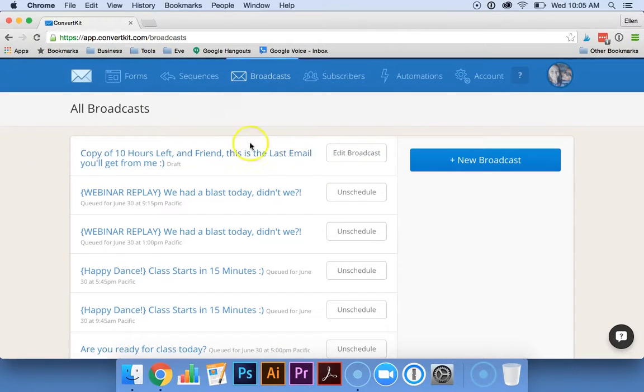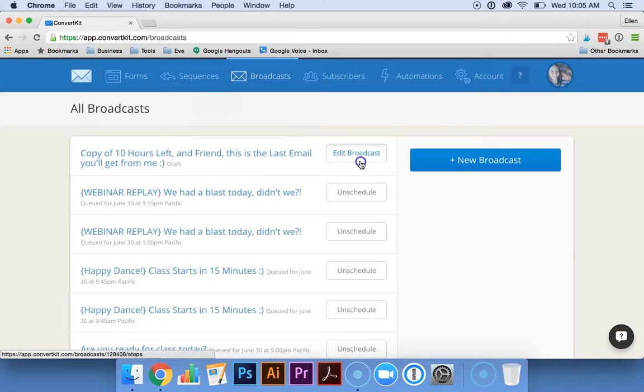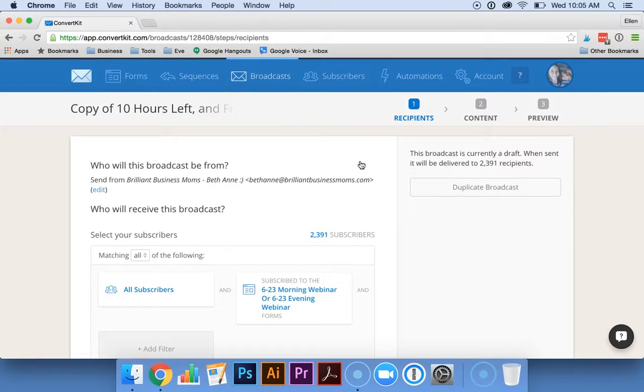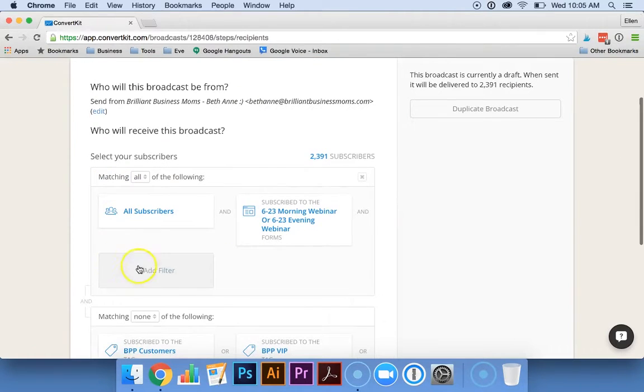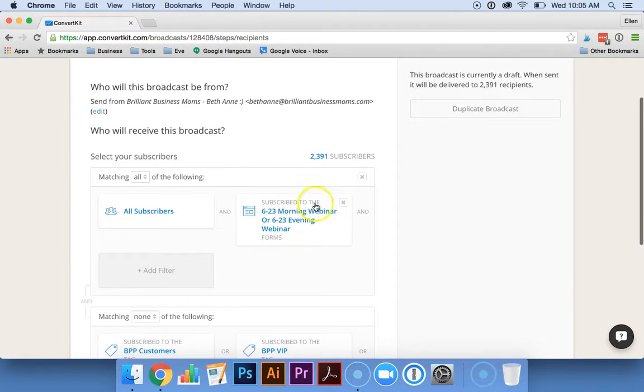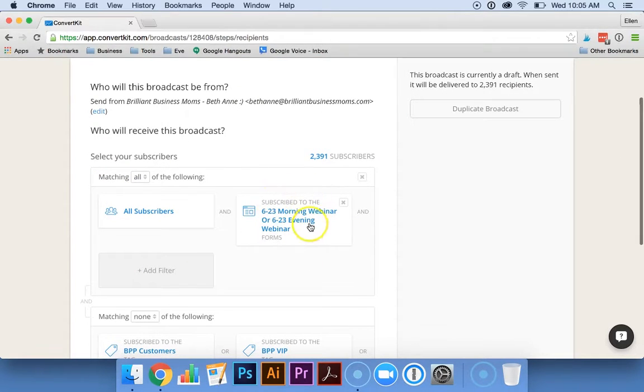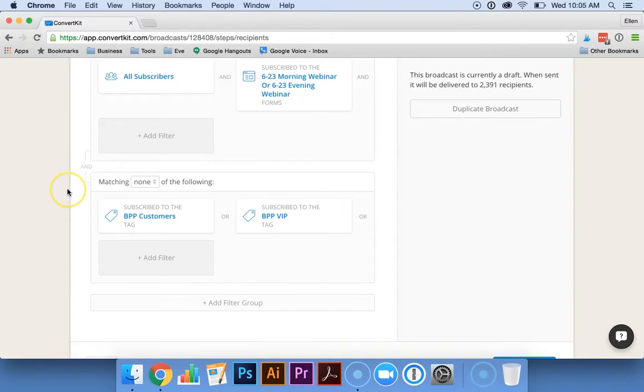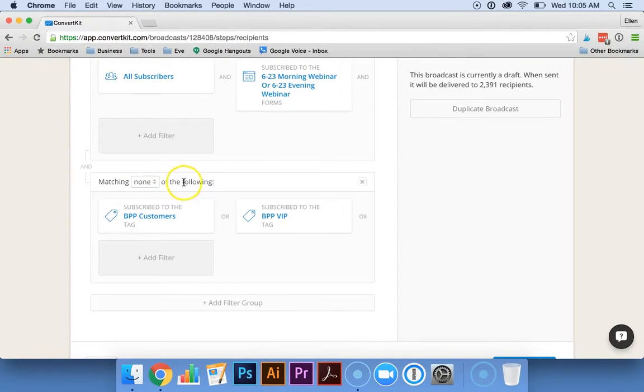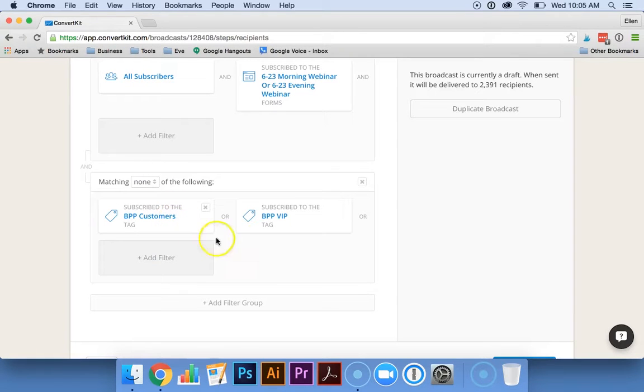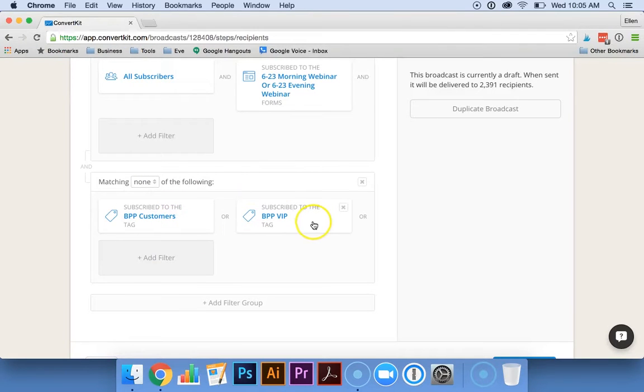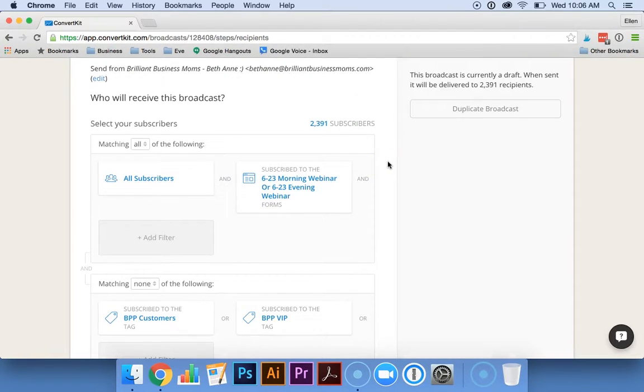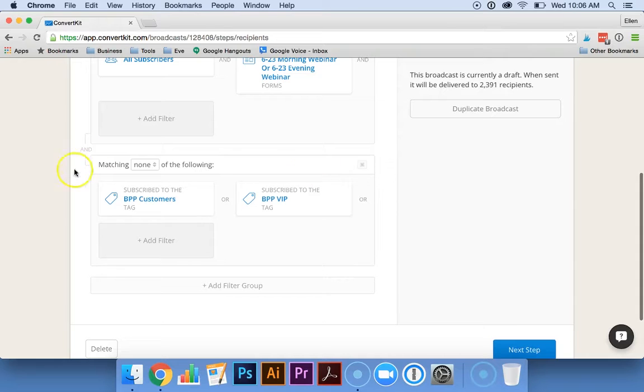This is a copy of one of the last emails that Bethann sends out after the webinar takes place and is really their last chance to purchase the course. So we select people to send it to who would be subscribed to that particular form for the webinar. But we also have it set up to exclude those who have already purchased the course, so matching none of the following, either just the regular customers or the VIP. This means that this email will only be sent out to those who haven't already purchased the course.